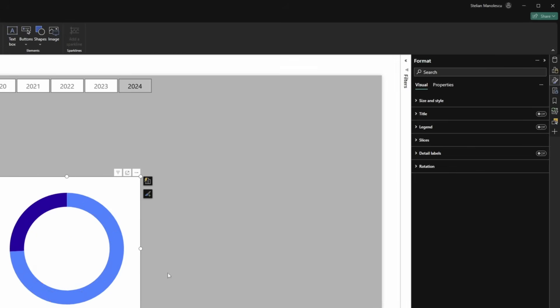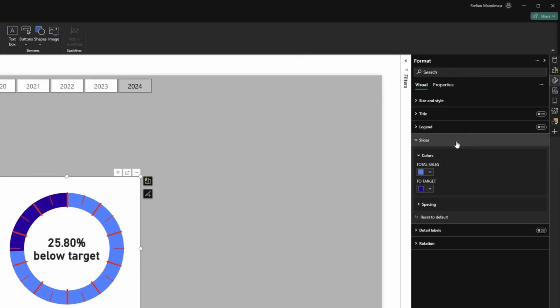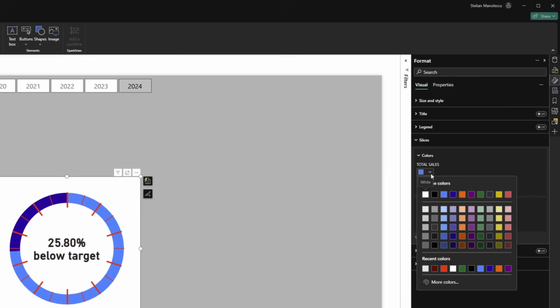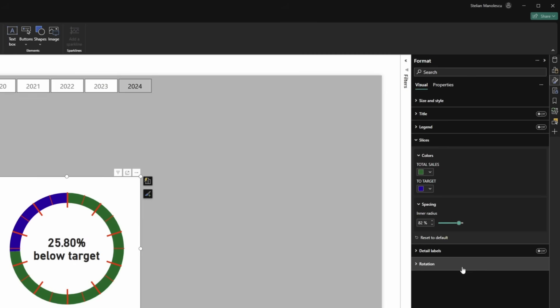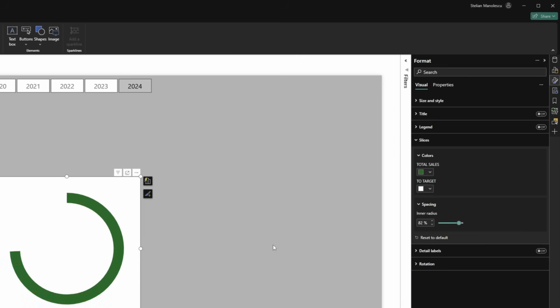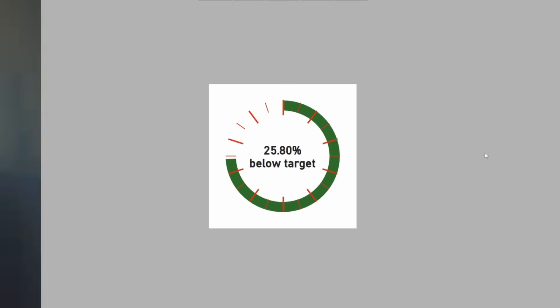Now you'll see you have the image on top of the donut. Now if we select the donut, we can play with it a bit more and we can go to slices, spacing. We can increase the inner radius to let's say 80 to match the smaller lines. Maybe looking at it 82. Perfect. We can change the color so we can save the total sales. We will use green. And for to target, we will use white just as the background. So this would be one option. Not necessarily my favorite, but this is something that you can do.